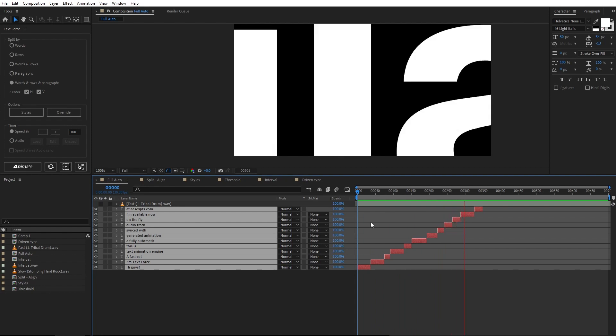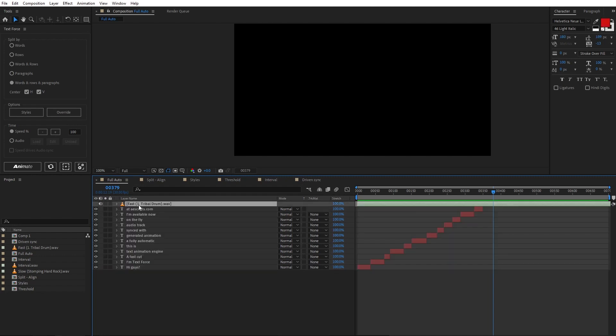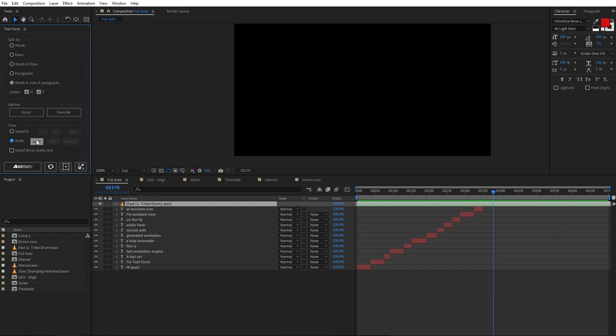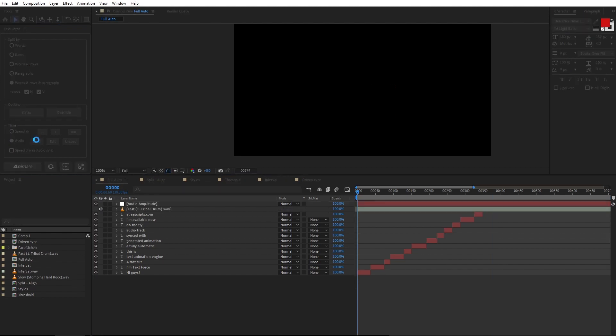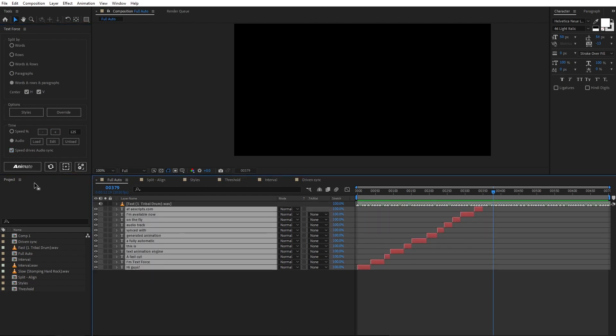I can also sync the animations with an audio track. Just enable and select the track, switch to audio here and load. To be sure the sync speed is balanced, better to tick Speed Drives Audio Sync and increase the speed a bit. Animate.